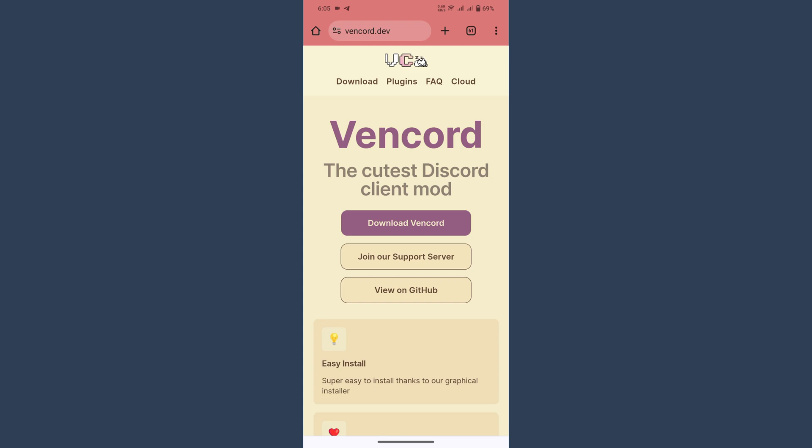By using this, so these are the ways to enjoy the Discord beta features. Hope this video will be helpful for you. If you have any question or any confusion, just drop a comment. I will try to help you. Thank you.